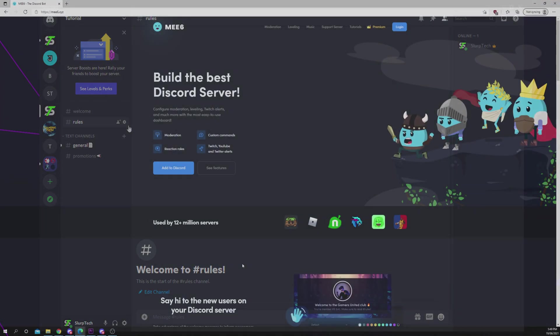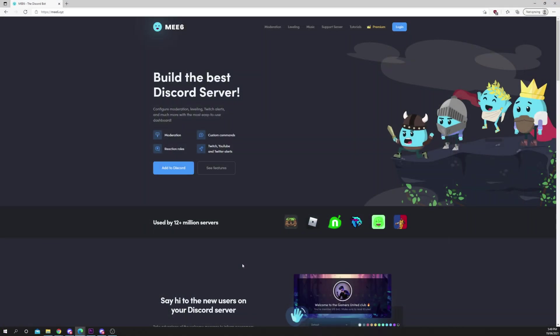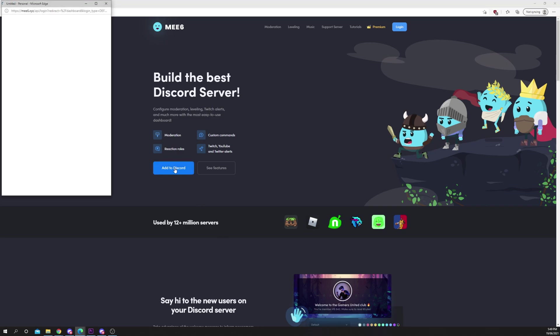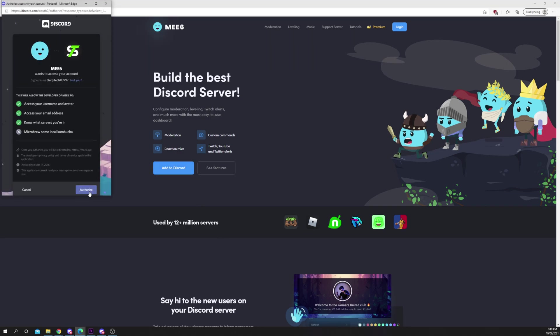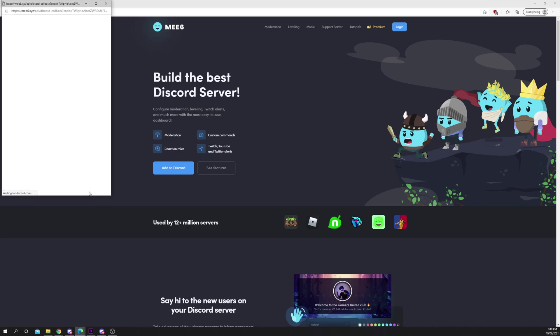Next head to the MEE6 website. A link will be provided in the description. Choose to add to Discord. Authorize.